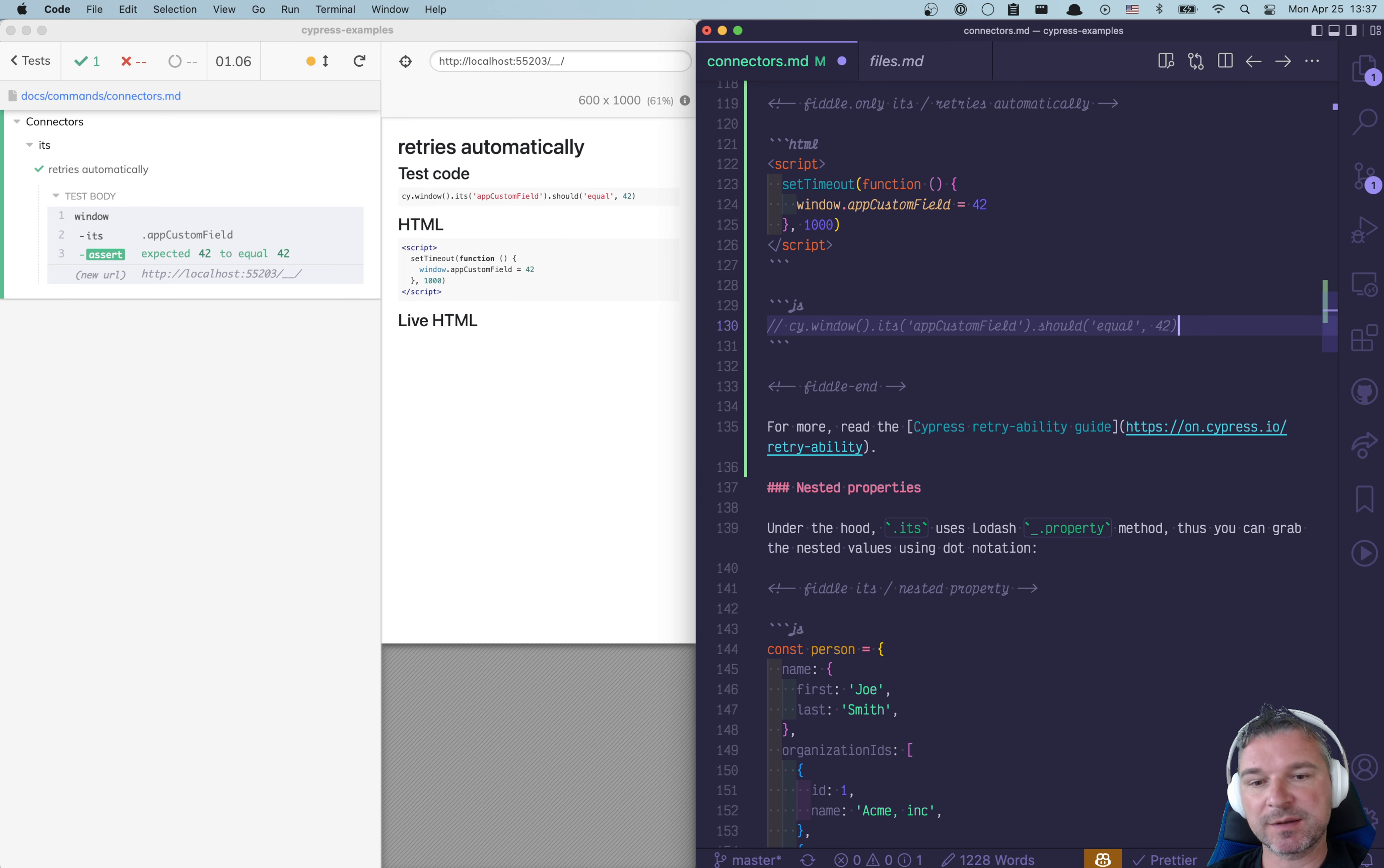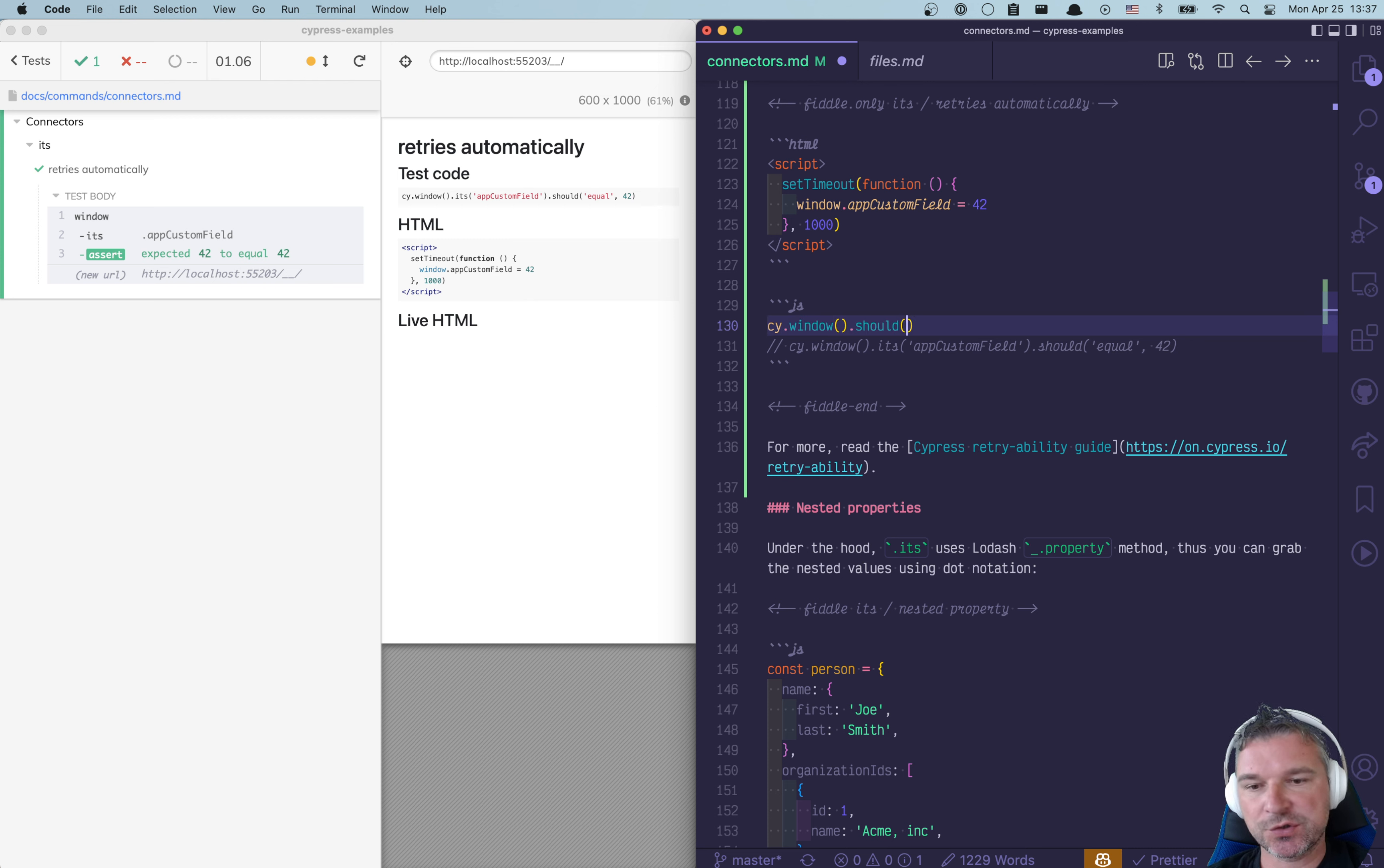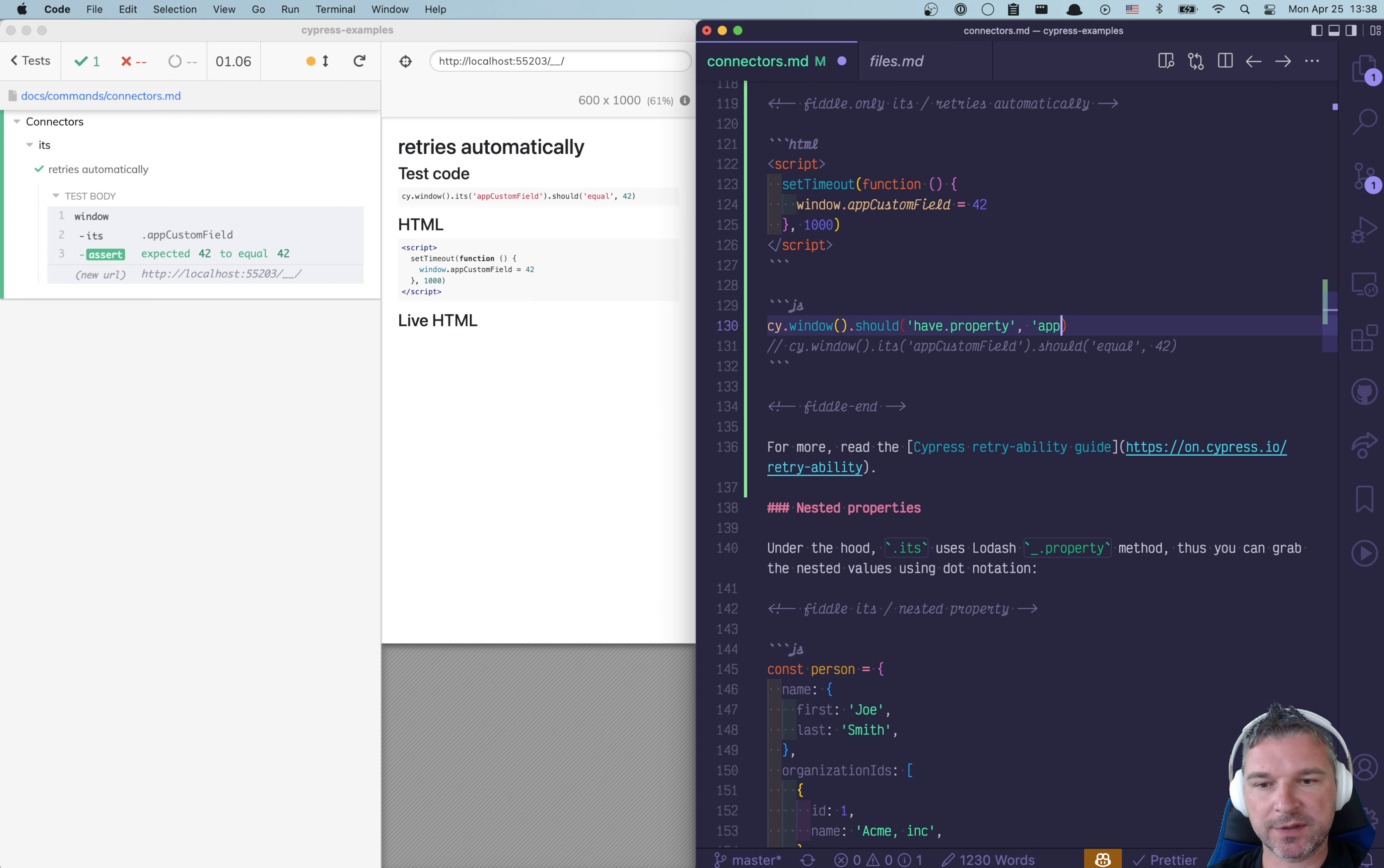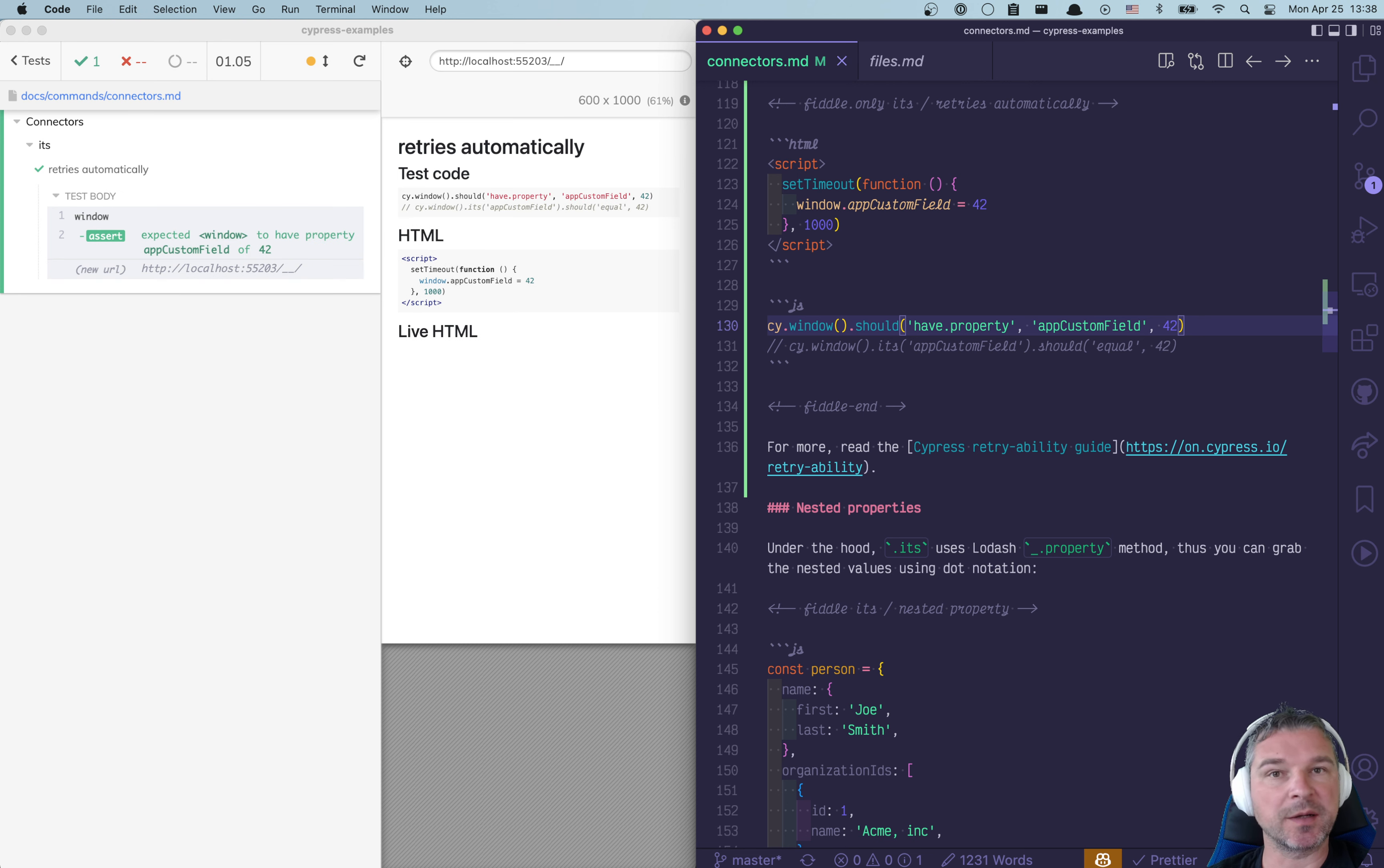By the way, the same code can be tested using cy.window should have property and the name of property, and optionally the value assertion. It works the same way.